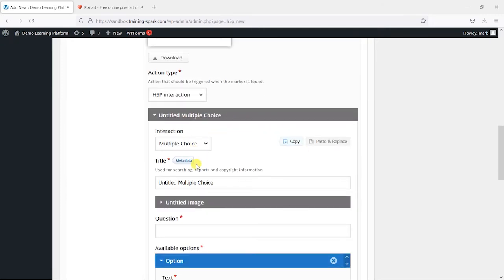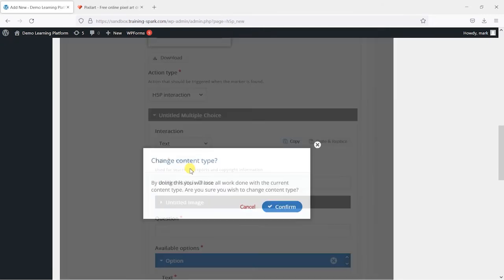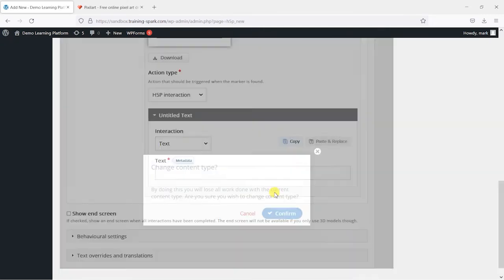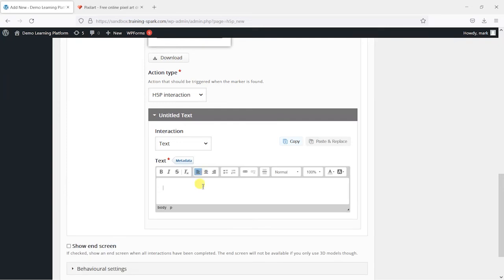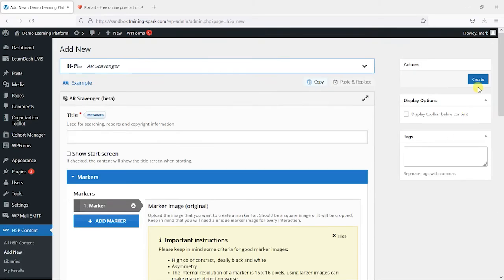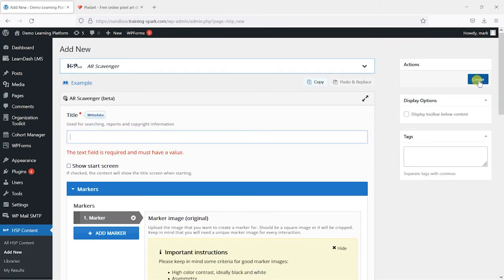And once you've created it, I'll just switch this back to text and just have a nice simple message. You can click create.